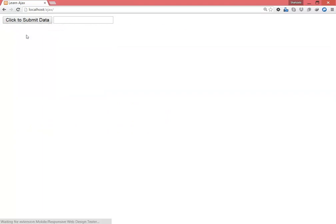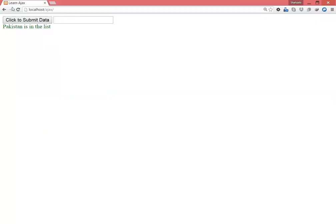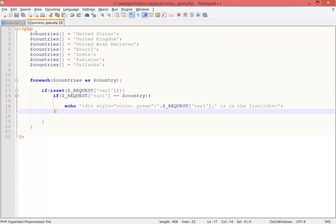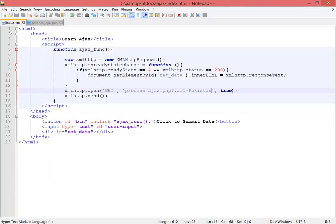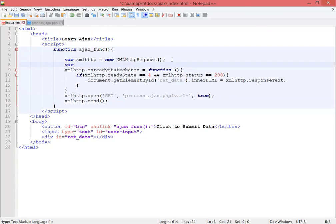I'm sending 'Pakistan' from the request in index.html. Refreshing the browser and clicking 'Click to submit data' — Pakistan is in the list. Now changing to 'China' — China is not in the list, so nothing happens. This is working correctly. Now I need to get the data dynamically from the user input field instead of the hardcoded value.